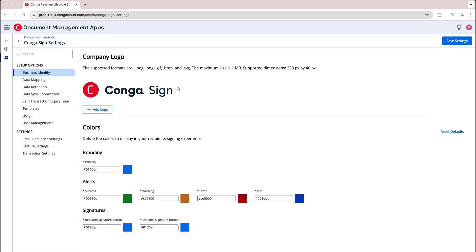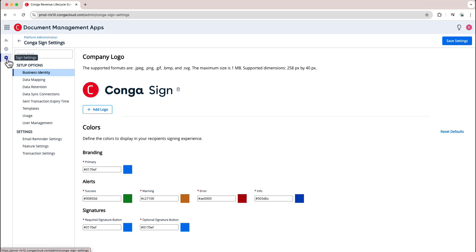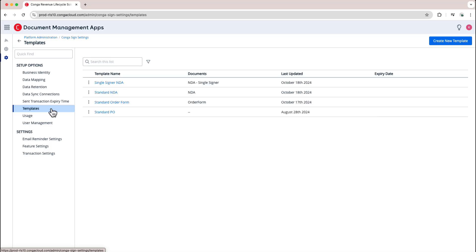For this video we'll be taking a look at how you can create templates for use with CongaSign for Web. To begin, I am in the Document Management app of my Conga Advantage platform, and once in my Document Management app I have navigated to CongaSign settings by clicking the option on the left hand side of the screen. Once I'm under the CongaSign settings page, I'll want to navigate to the Templates option on the left hand side.